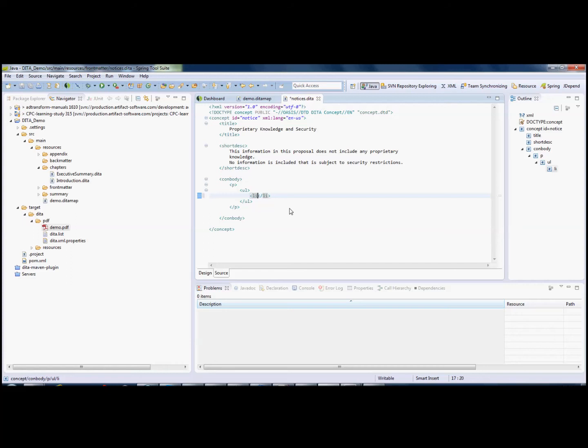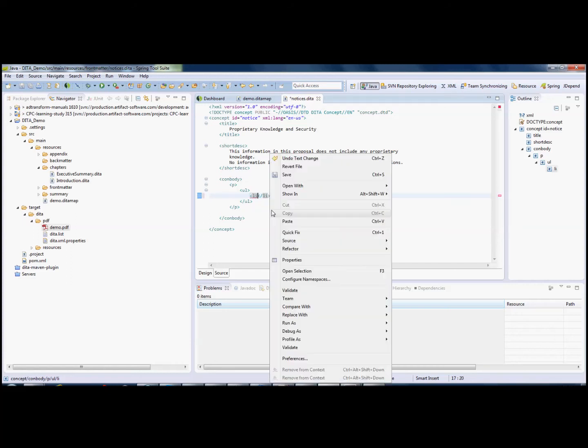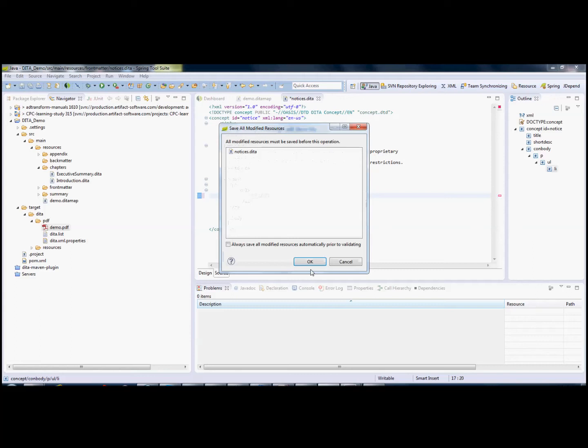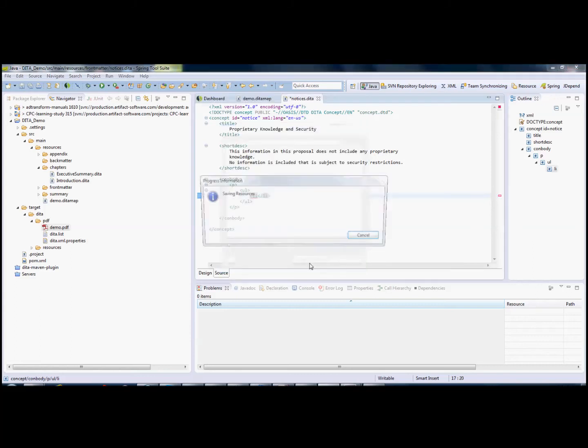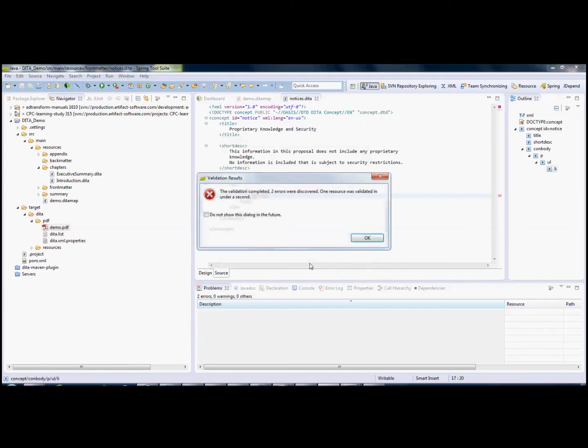If I remove the bracket and run Validate, it wants me to save the file, and I now have two errors discovered.